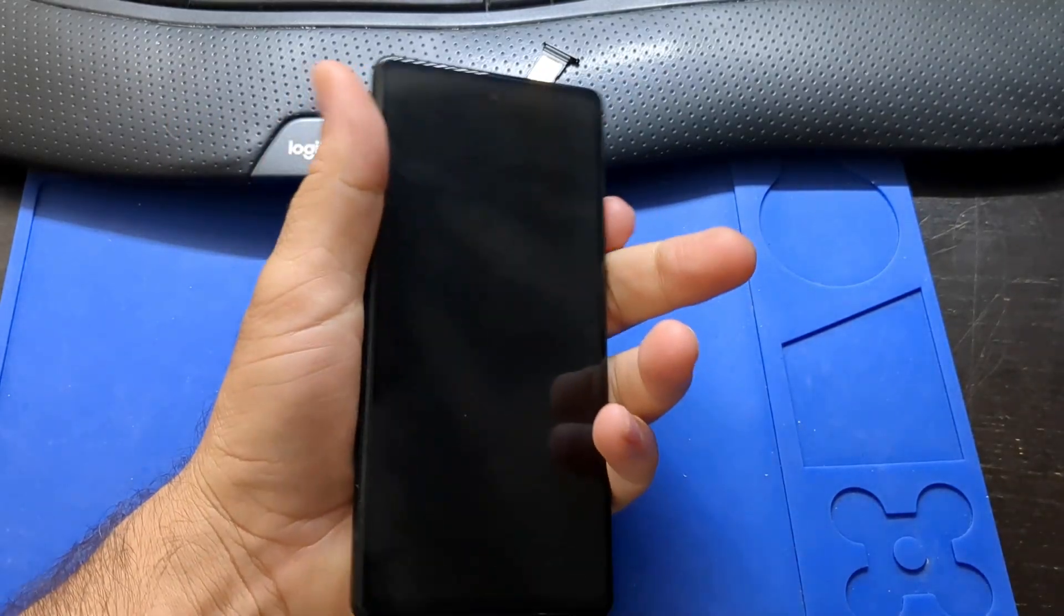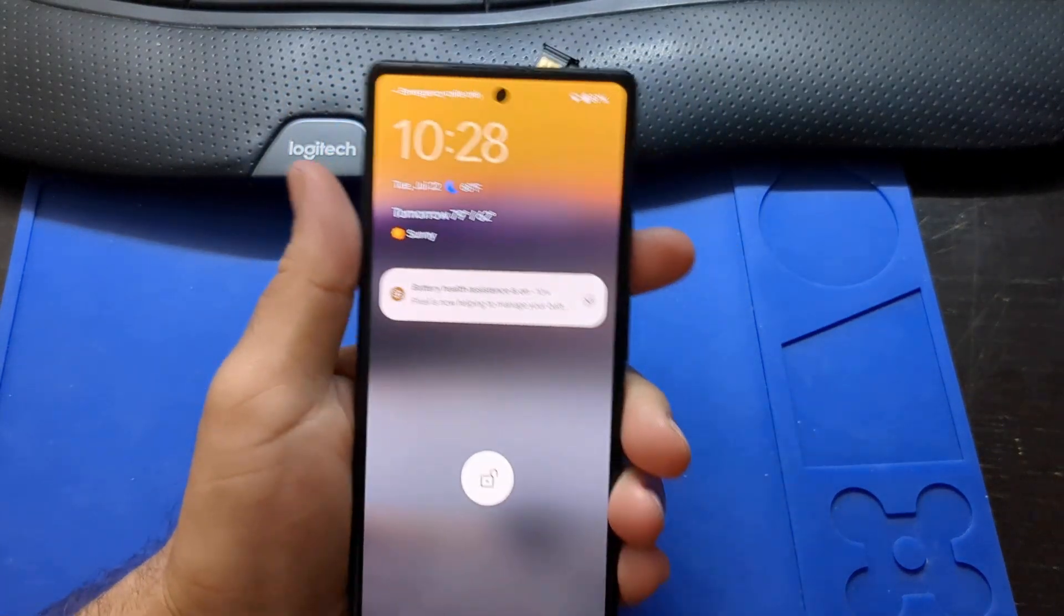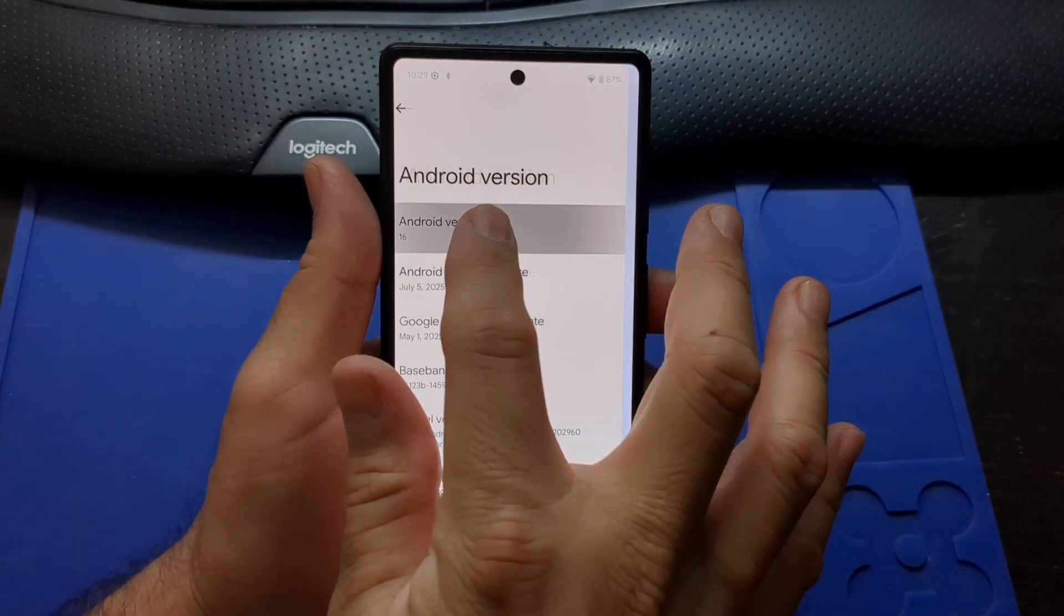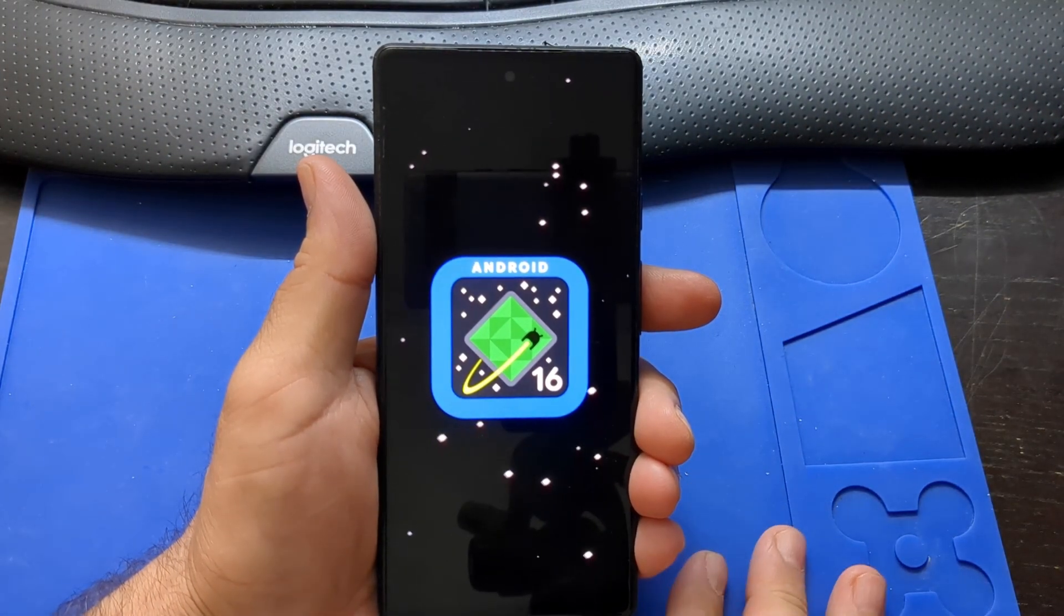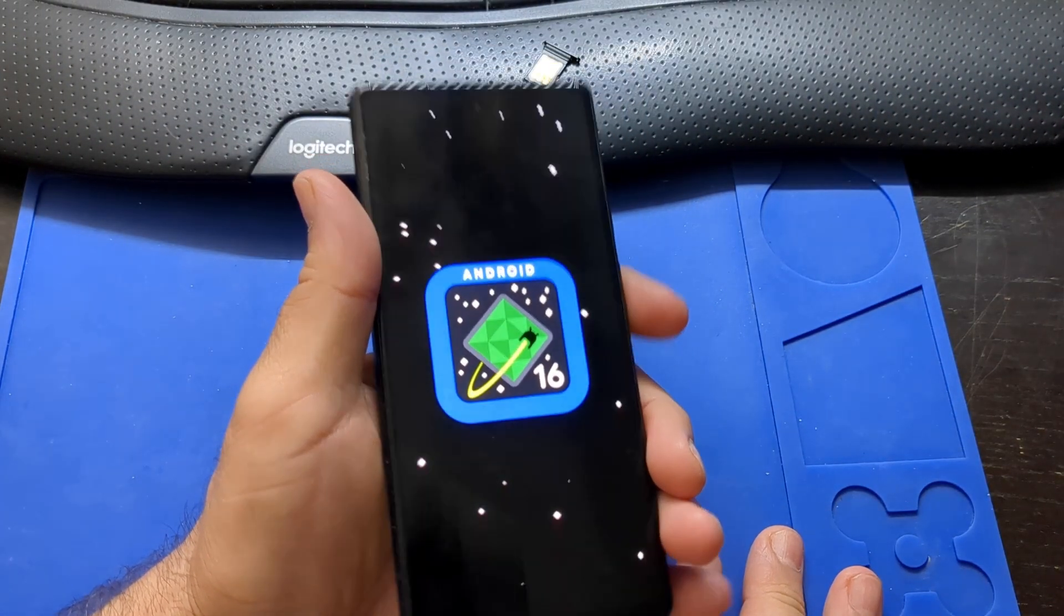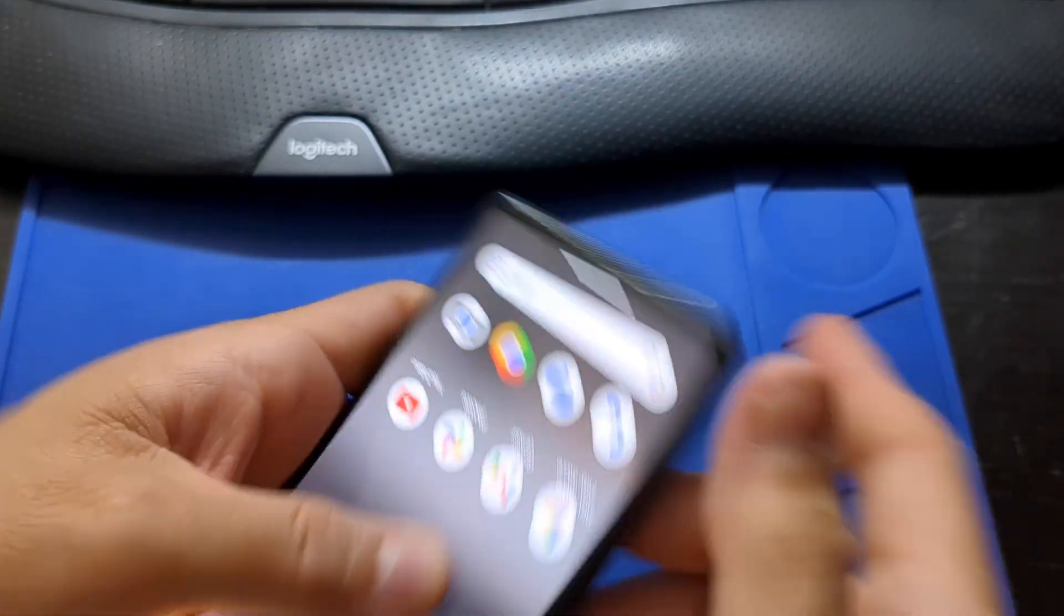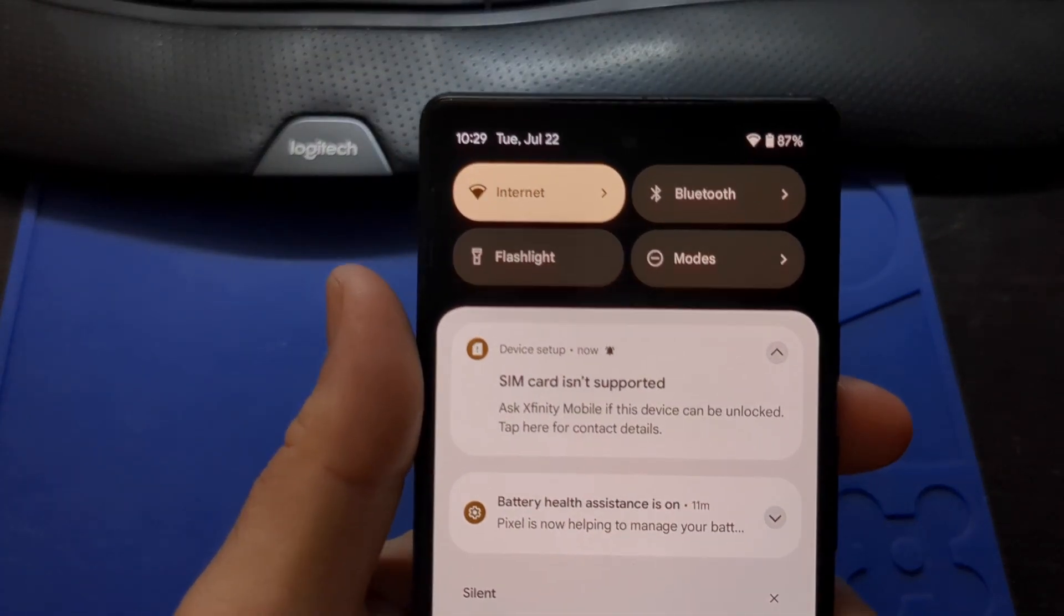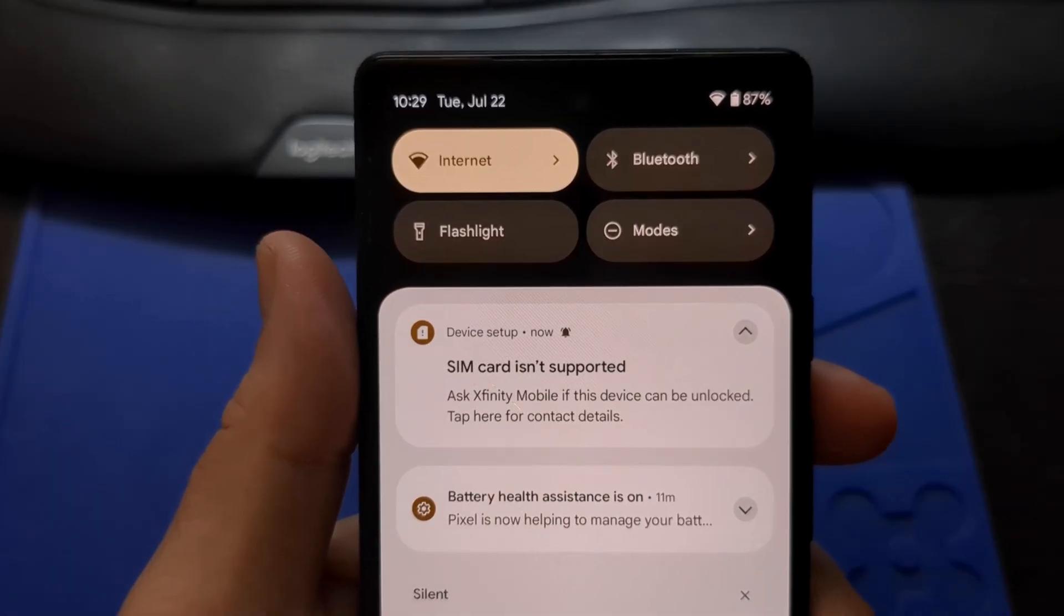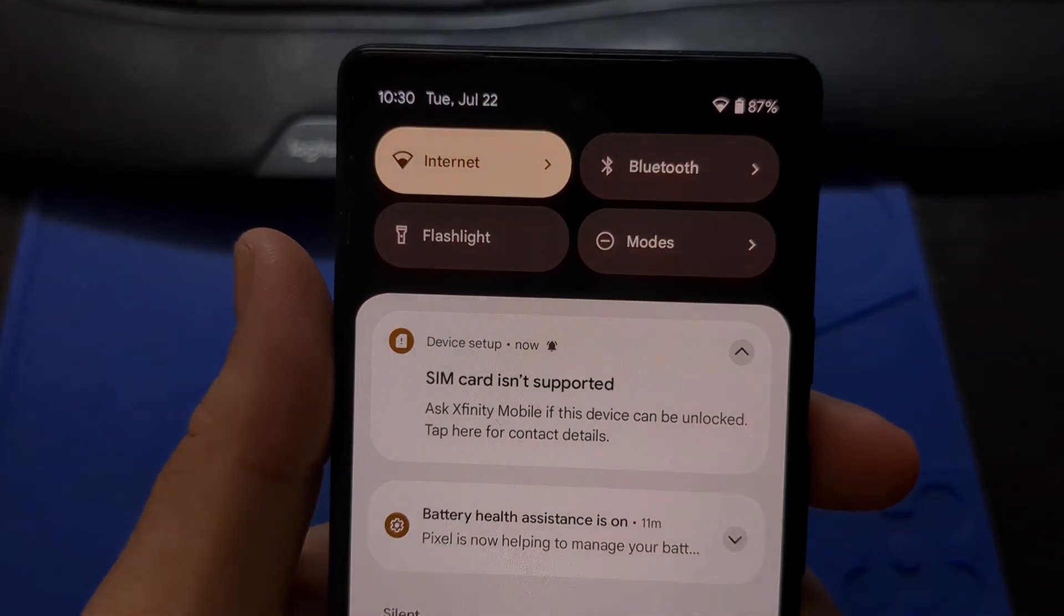This is a Pixel 6a phone that I bought from eBay. It is running Android 16 at the time of this video. I put my SIM card in and after a couple of minutes I get this message saying it is locked to Xfinity. Let's unlock it.